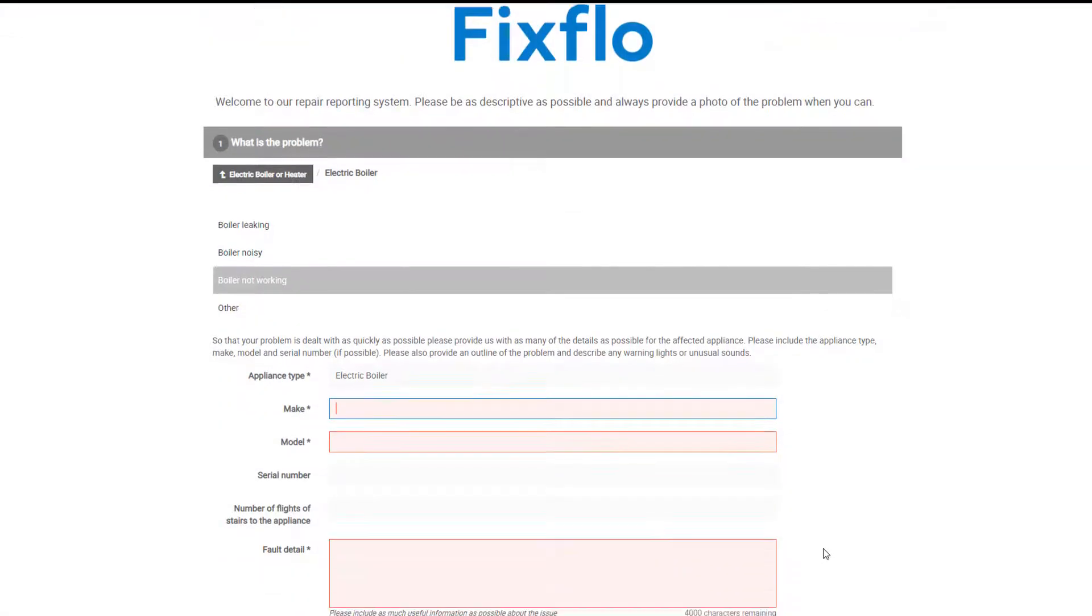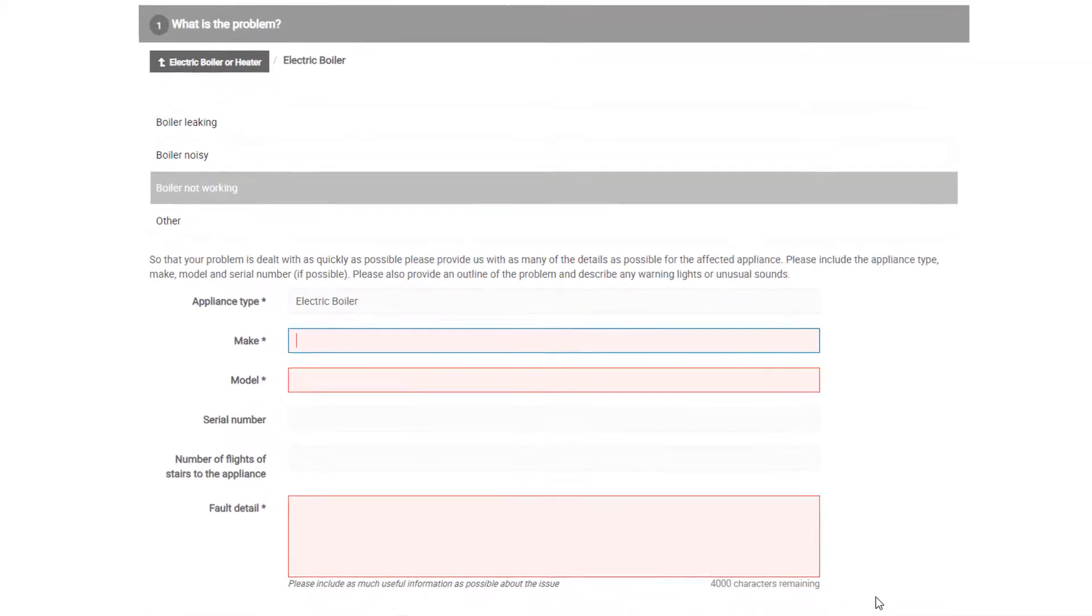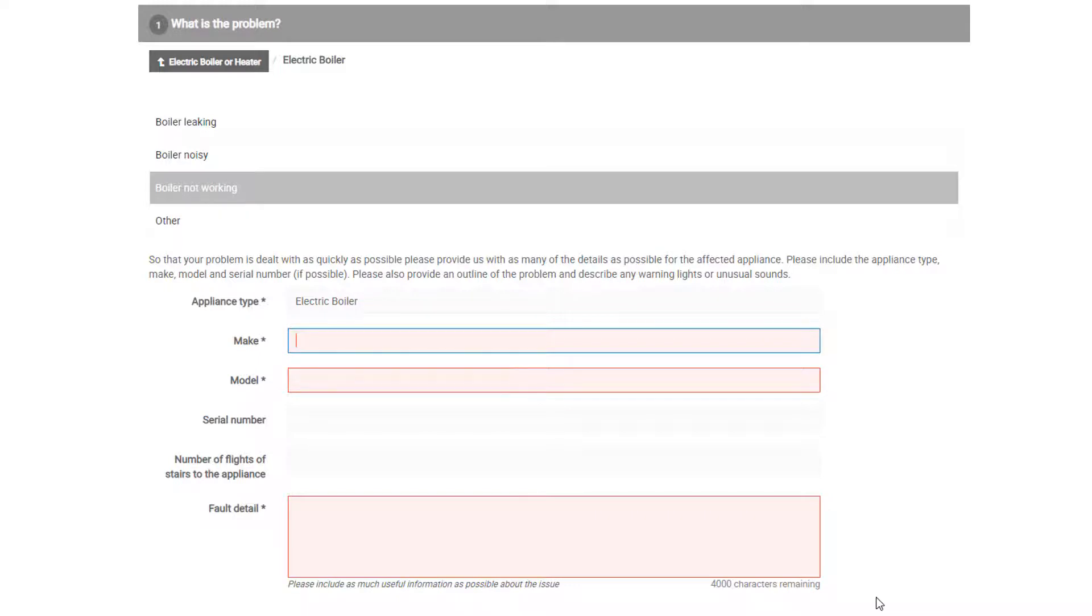With FixFlow, your property manager will receive one report with all of the information on it. This means that they will be able to resolve the issue as quickly and efficiently as possible for you. Therefore, there will be certain information required from you in order to report the maintenance issue.